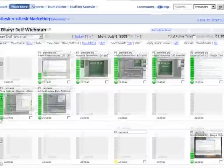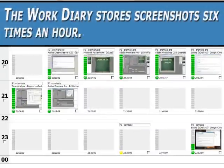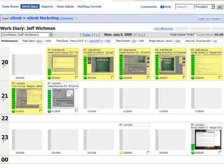As time is logged, the work diary stores screenshots six times an hour. This, like the memo, assures your buyer that you're on the job.